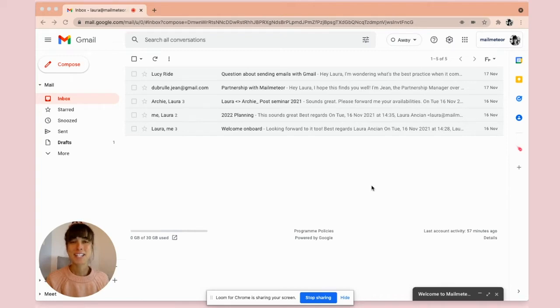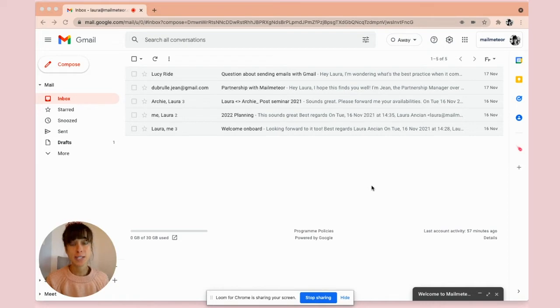Hello, Laura the Mail Meter here. Today I'm going to show you how to change your display name on Gmail. Let's get started.